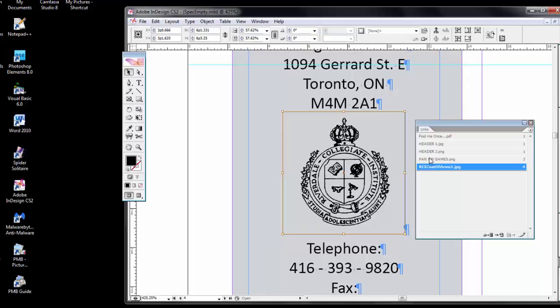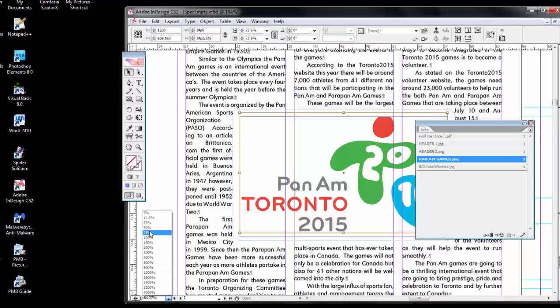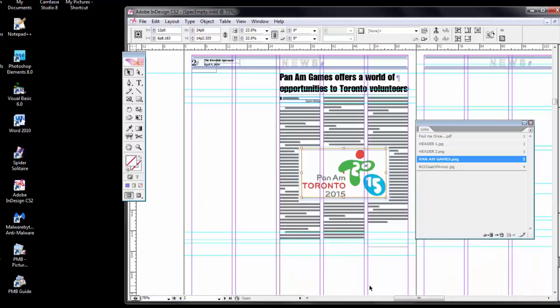Let's go to the Pan Am Games graphic. Jump to that. It zooms in on it. And then, of course, I can zoom out and view the whole thing. Now, one of the problems that can happen is if you lose a connection to a linked file.